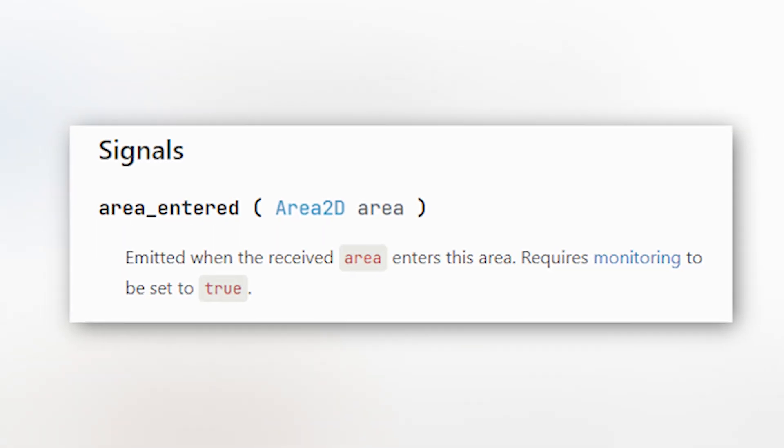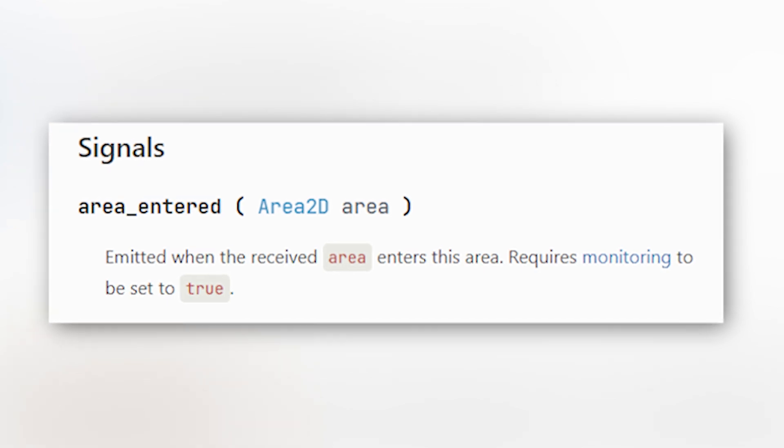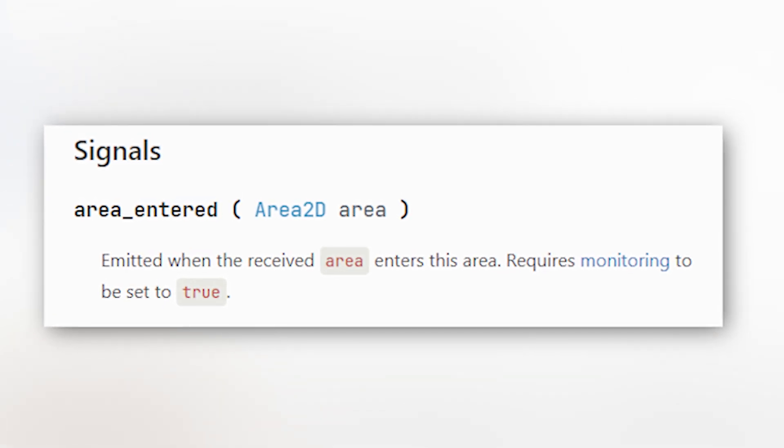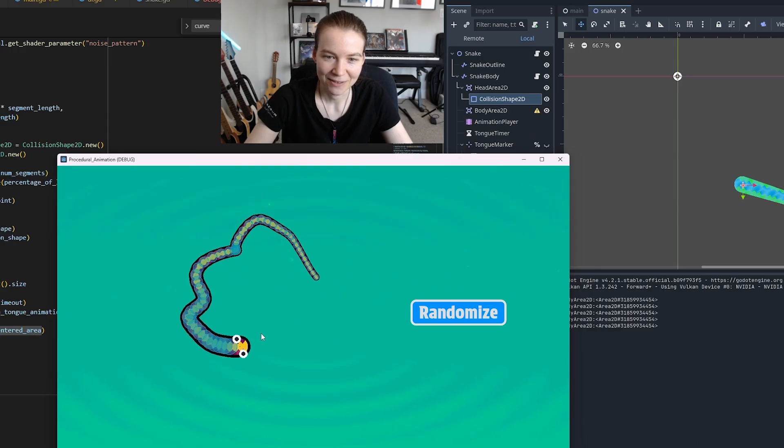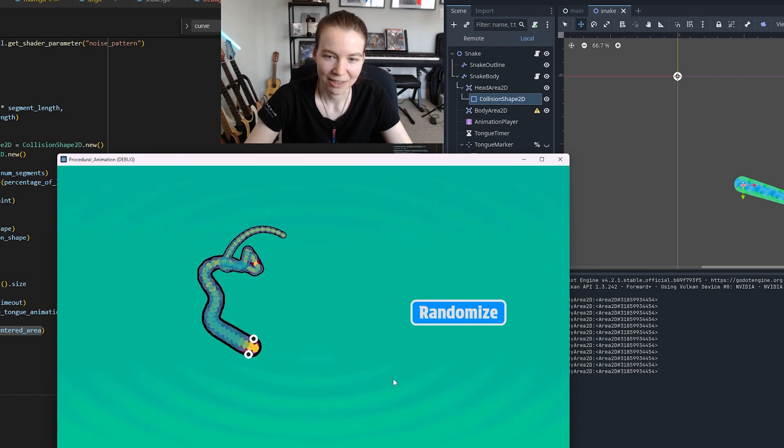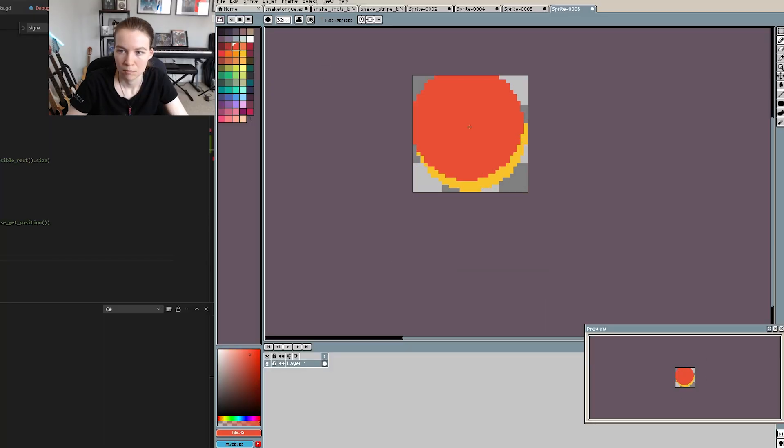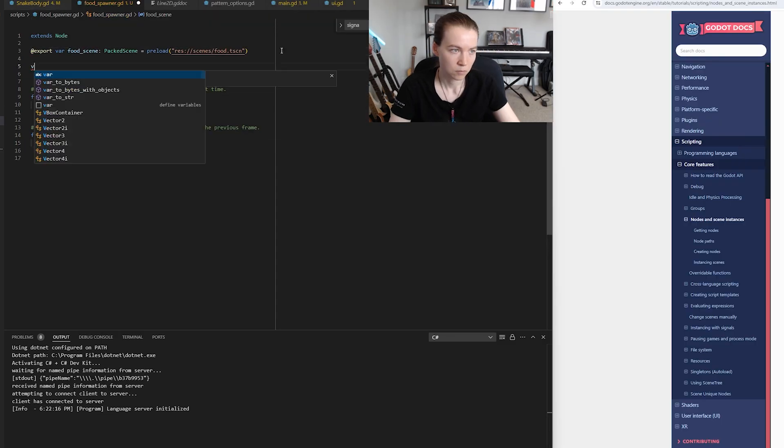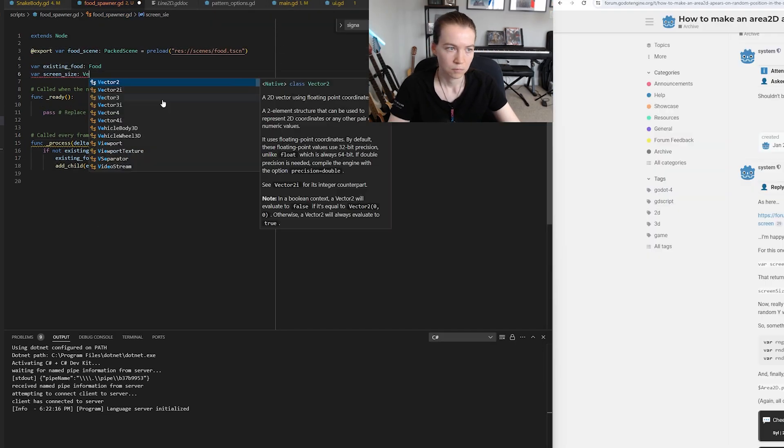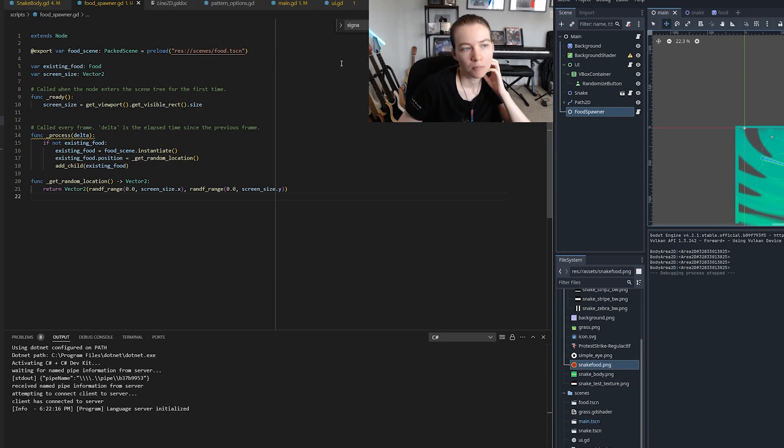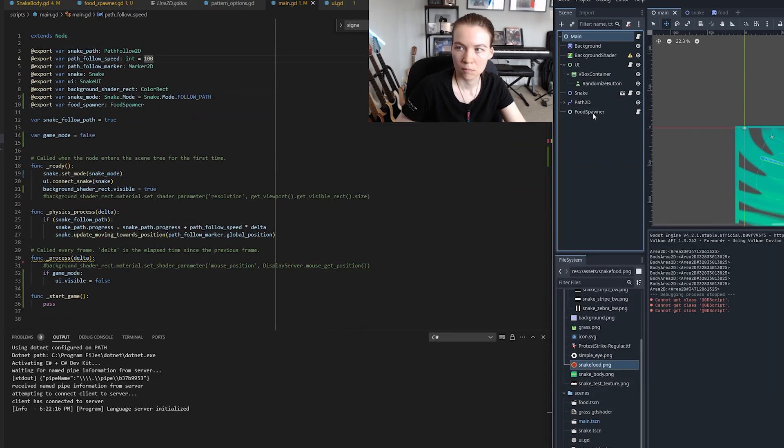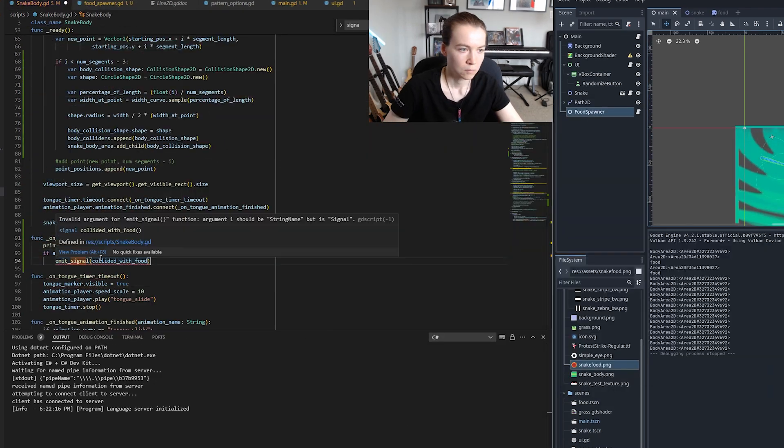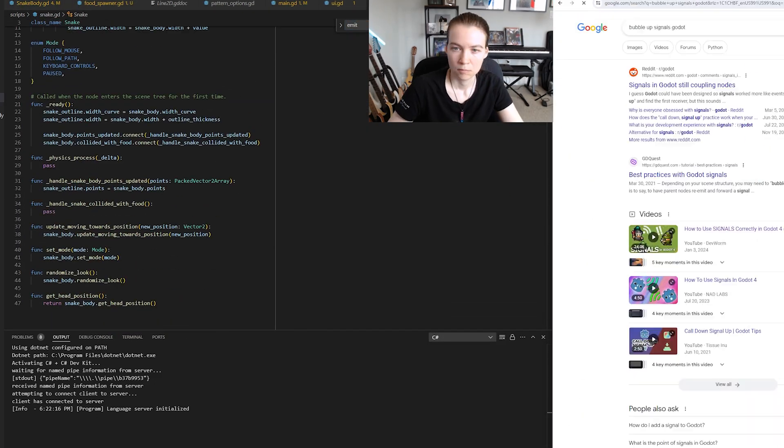And then I hooked up the on area entered signal to the head so that I could tell when it collided with the body. Now the event is firing whenever it hits the other areas. Then I wanted to get the snake food spawning. So I made some quick art and made a food spawner scene that spawns the food in a random location on the screen and made it so that when the snake head collides with the food the food transports itself to a new position. Nice.